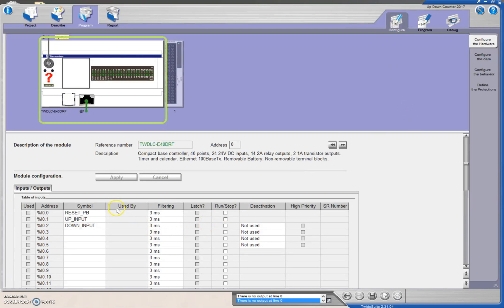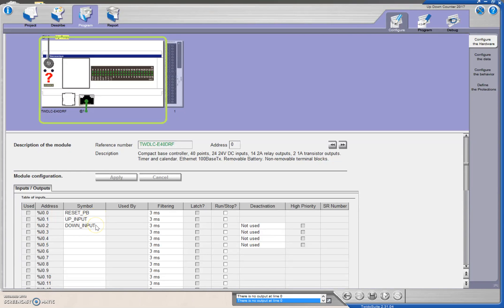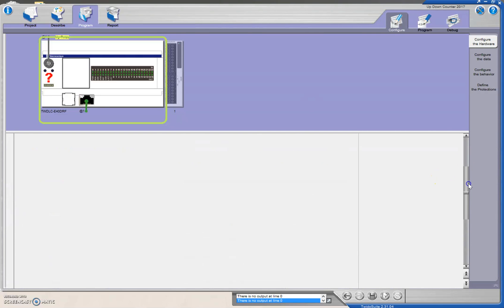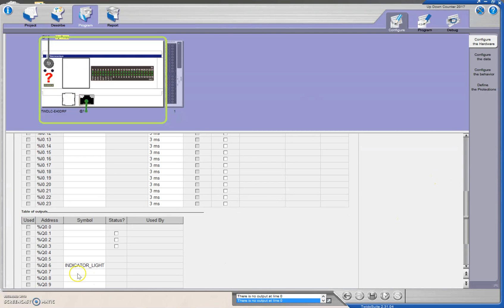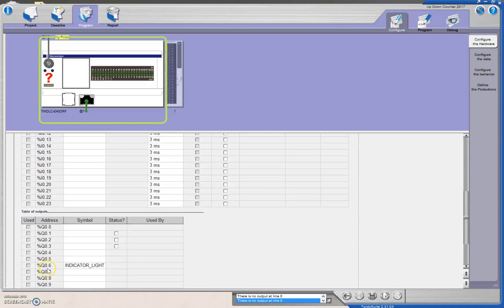So I'm going to have three inputs: a reset push button, an up push button, and a down push button. Then I'm going to have one output, and I've been consistently using my indicator light connecting into my output number six.